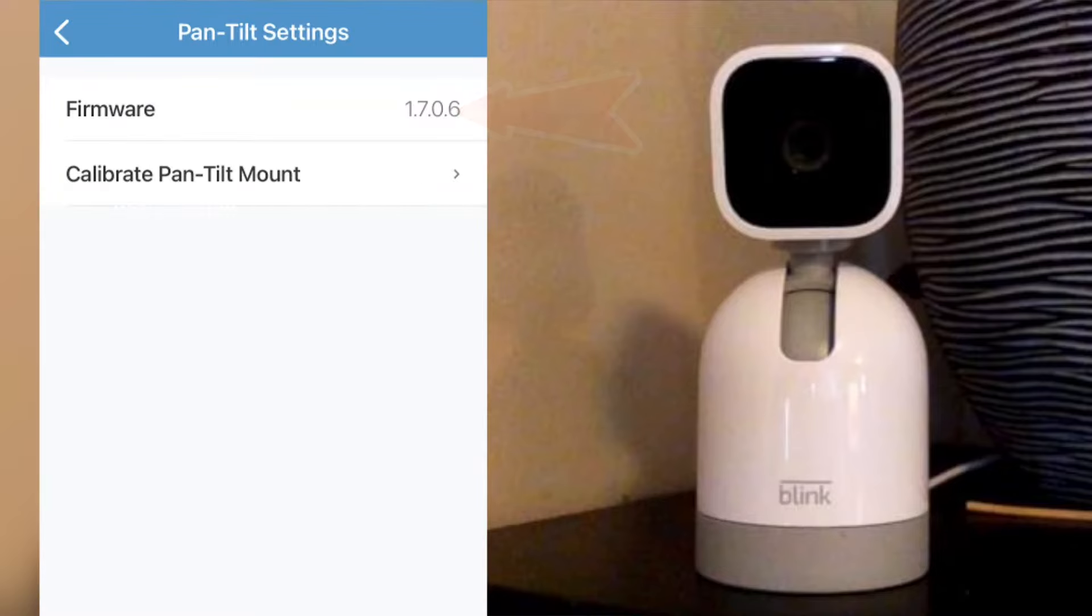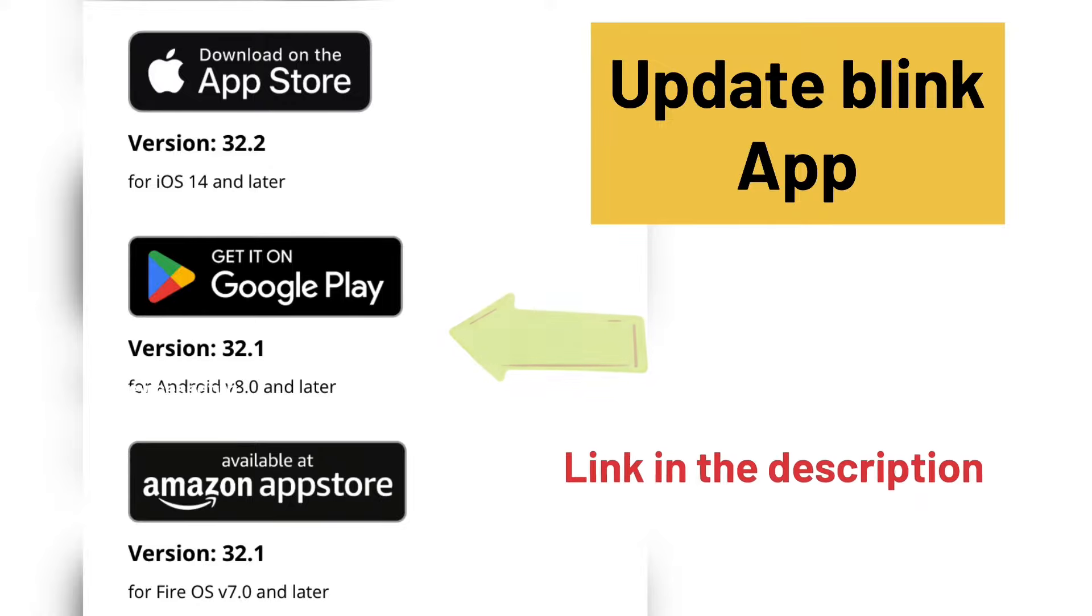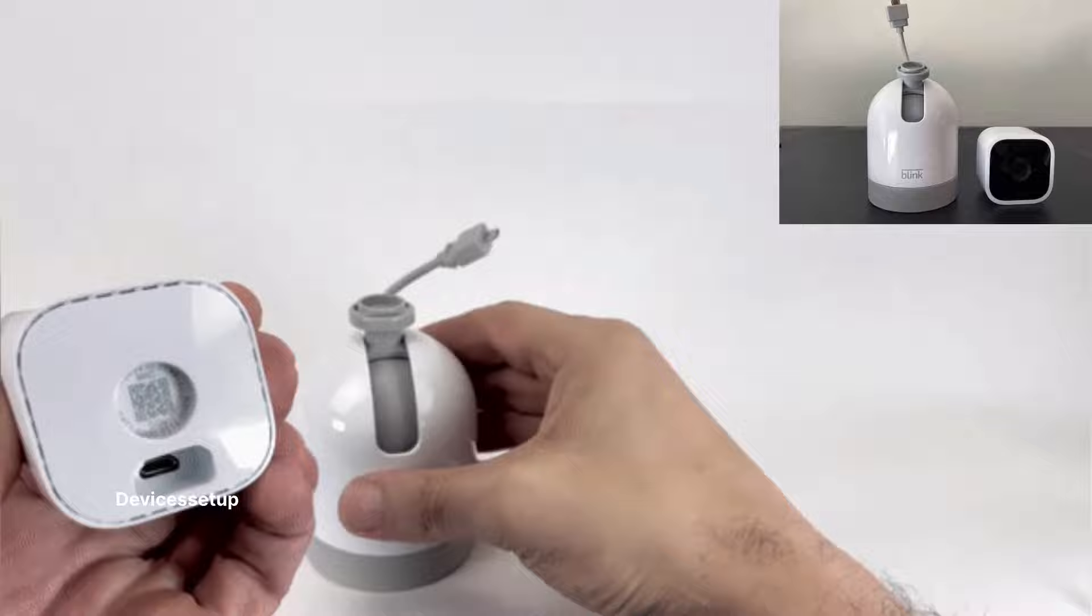First and foremost, try to update the firmware of your camera and try updating your Blink app. You can find the link in the description to learn how to do it.